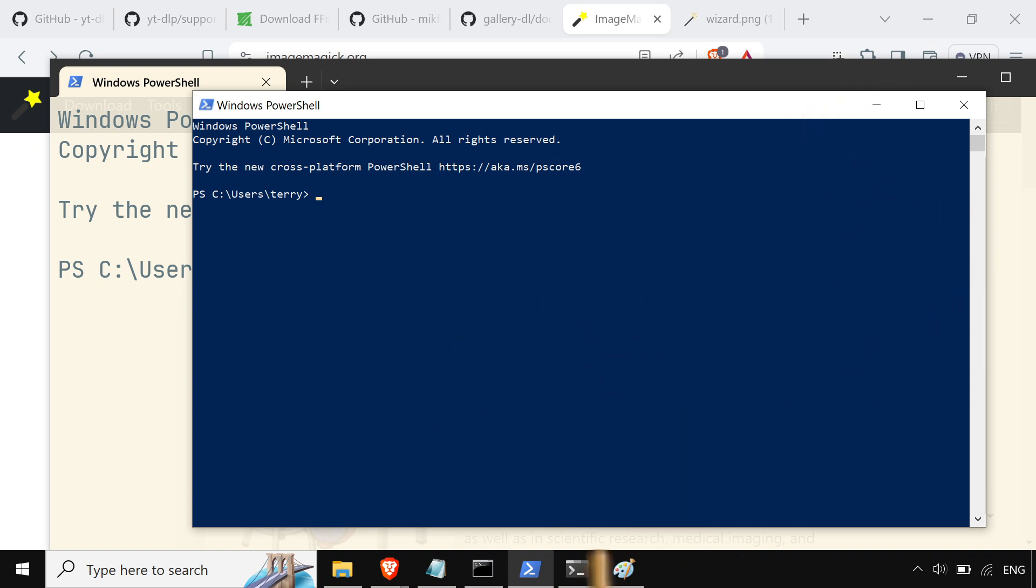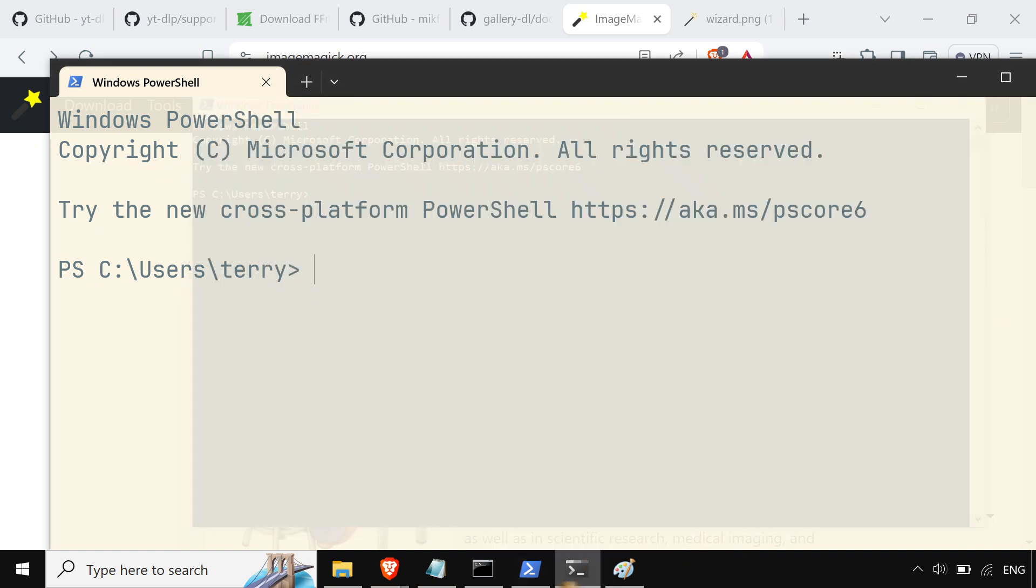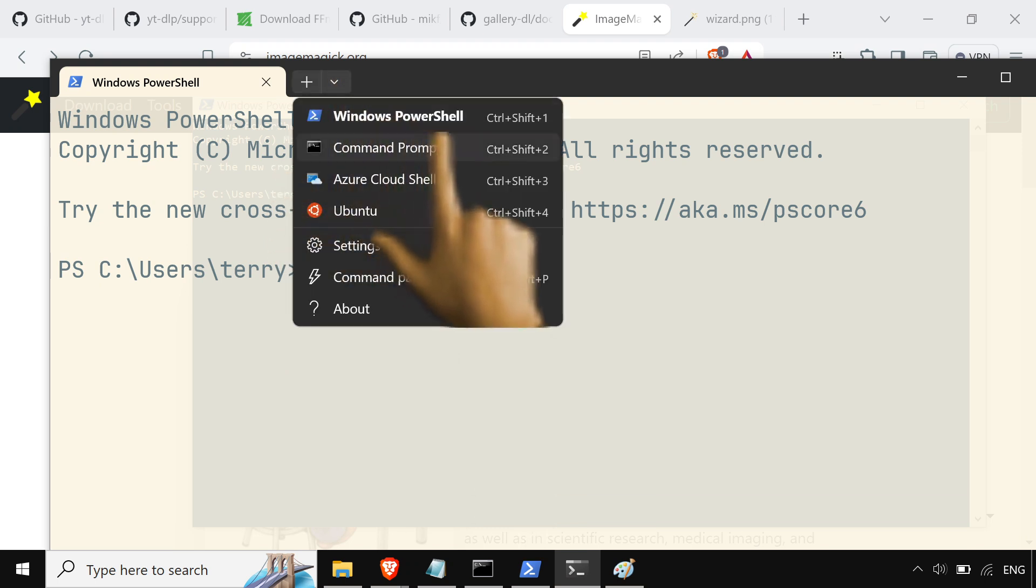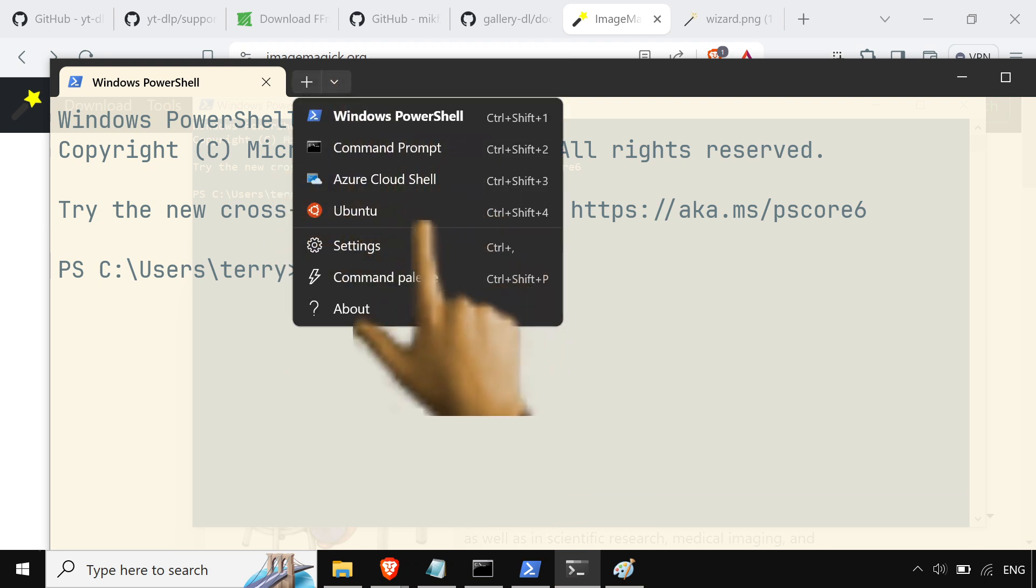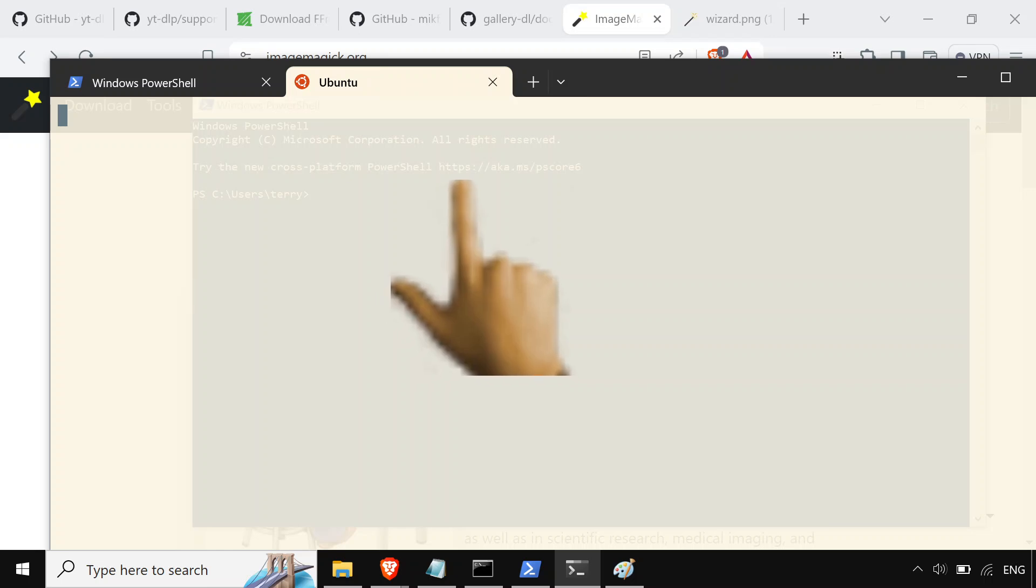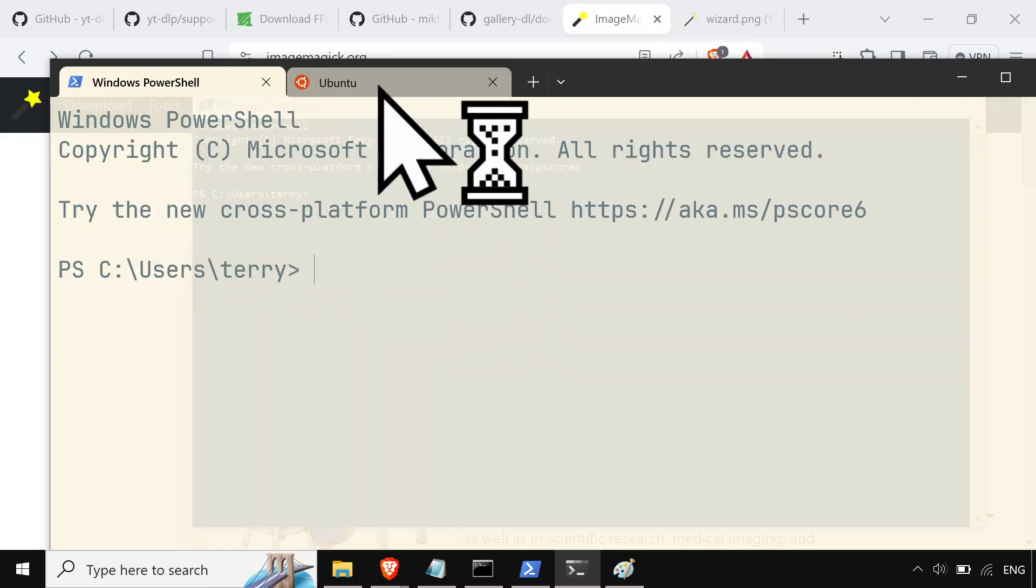And then we got that Windows Terminal where you can switch between them, the command prompt. If you want some bash, you can throw in subsystems for Linux 2 over here.